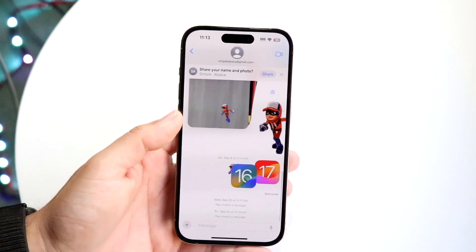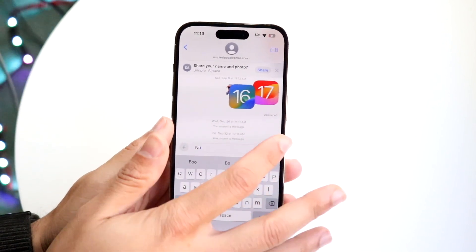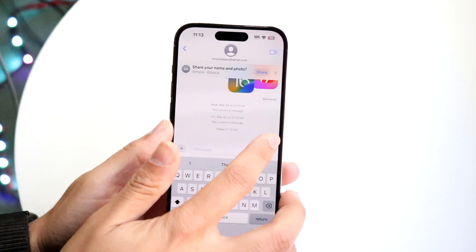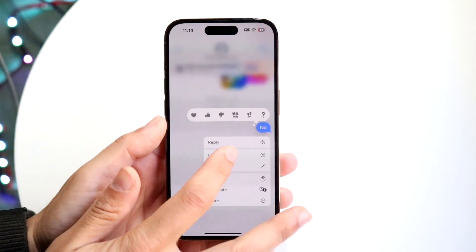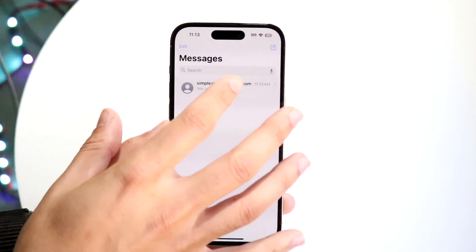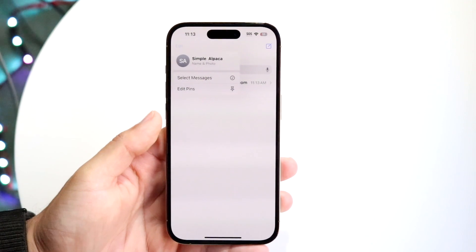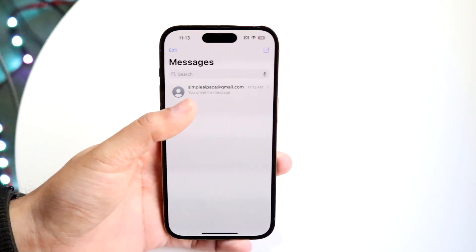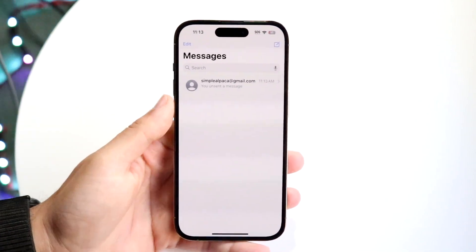There's also the question of whether you can recover a message you unsent. If you click Undo Send and then go back into Show Recently Deleted Messages, there doesn't look like there's anything there. So you can't resend a message that you unsent, but you can undelete a message that you went through and deleted.